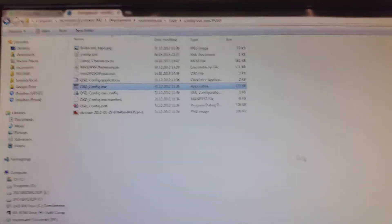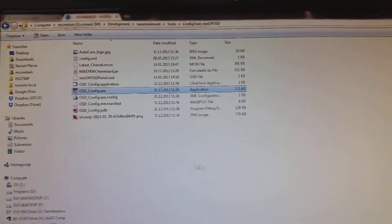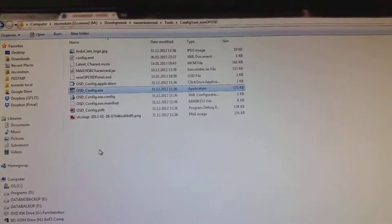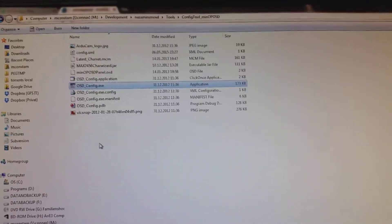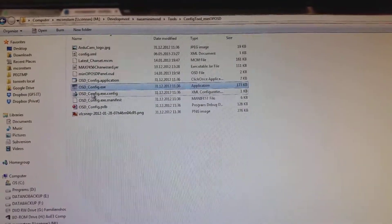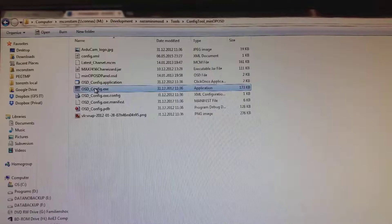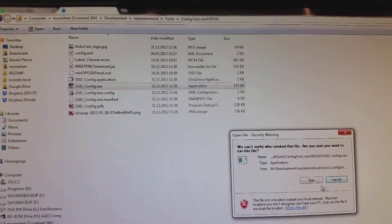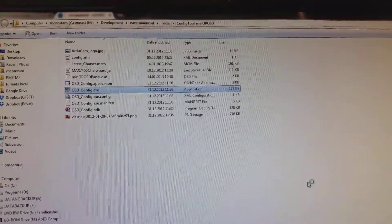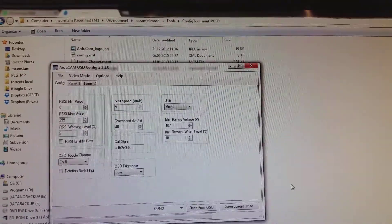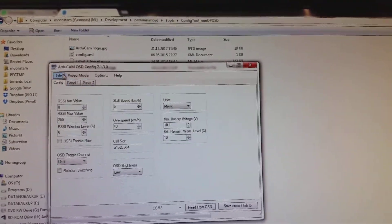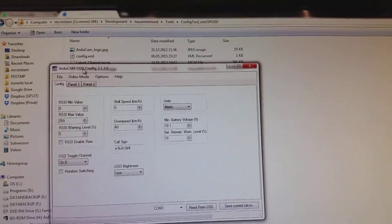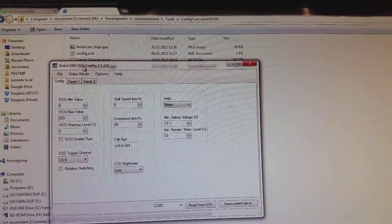Inside the zip file you will find the following files. Start osd.config.exe. Then R2CAM osd.config will open.